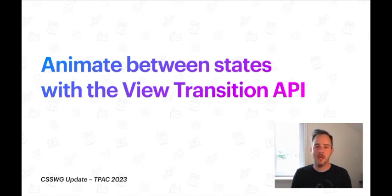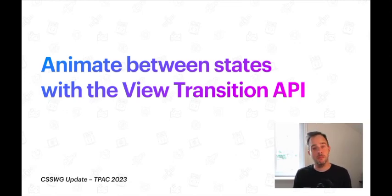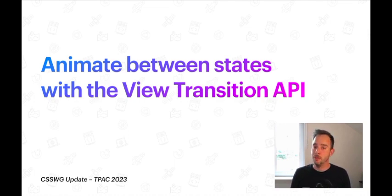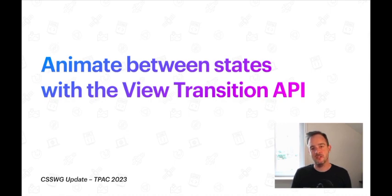Hi, my name is Bramis, Chrome Developer Relations Engineer at Google and member of the CSS Working Group. I'm going to give you an update on the ViewTransition API, an API that allows authors to create rich transitions between two page stages.